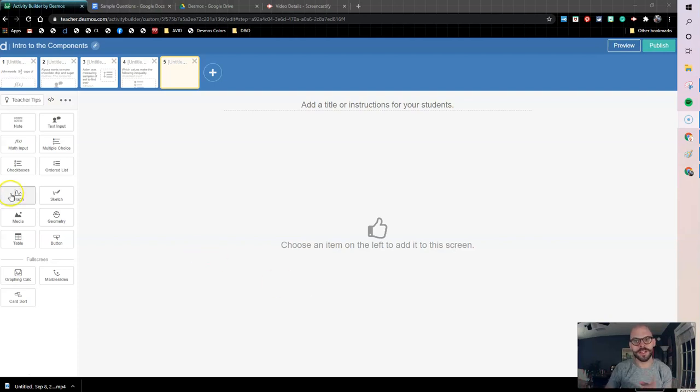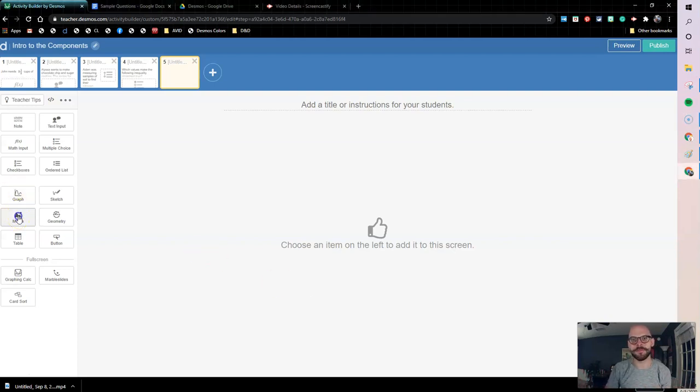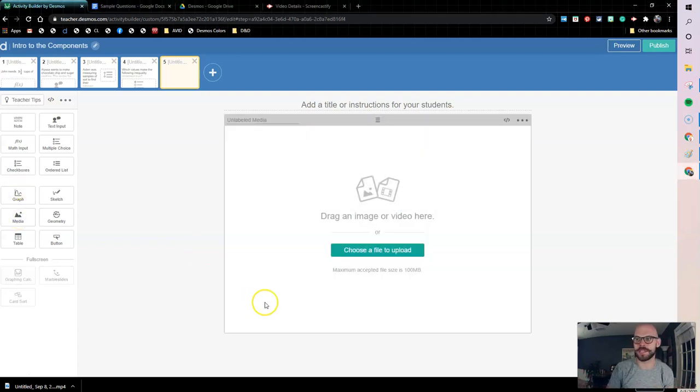So we're going to come over to the left and add our media component here and there's a couple ways we can do this.